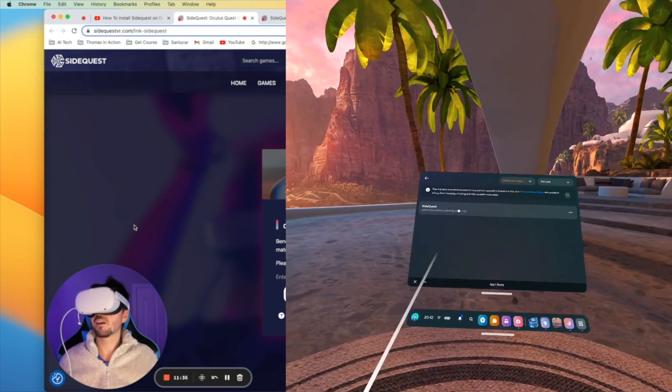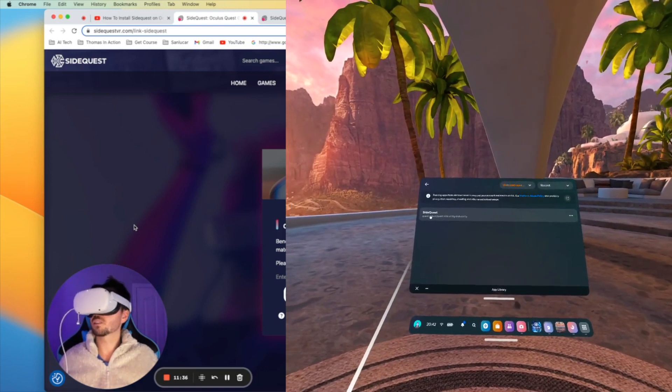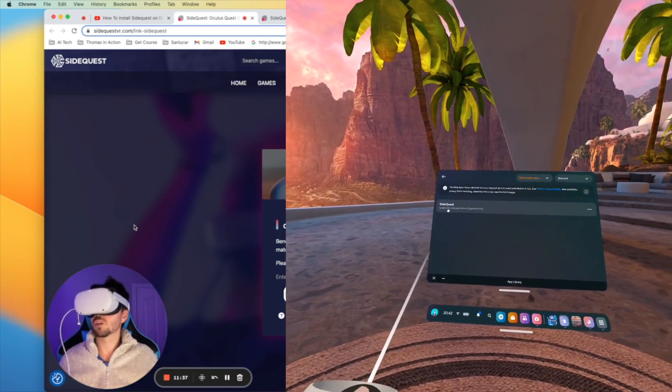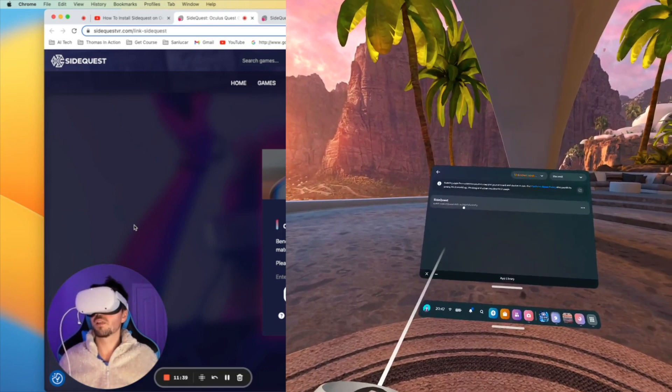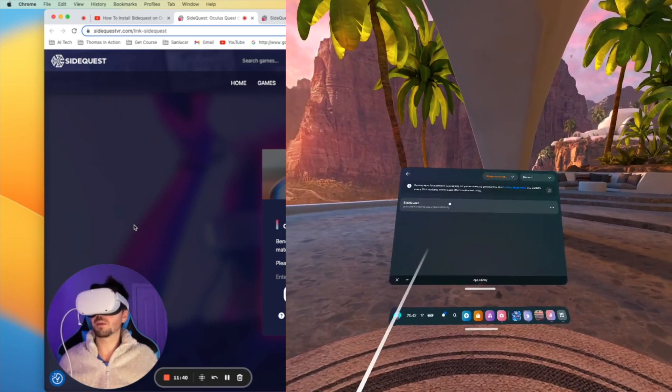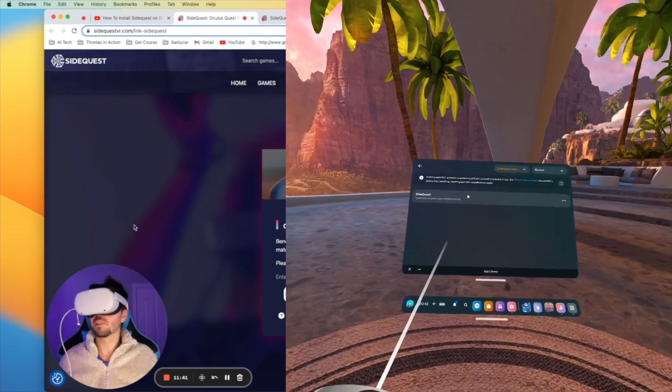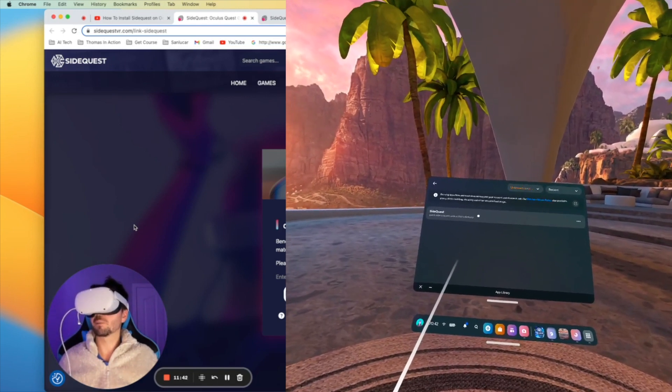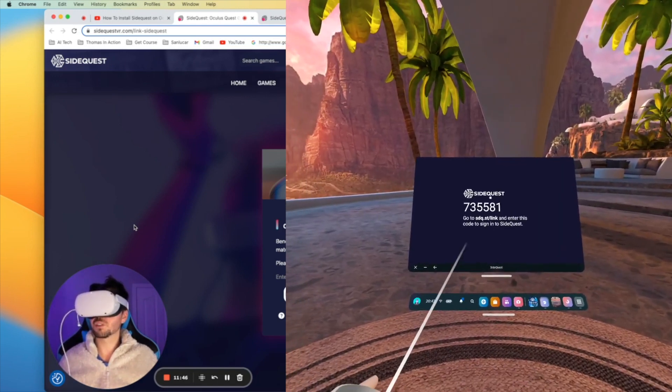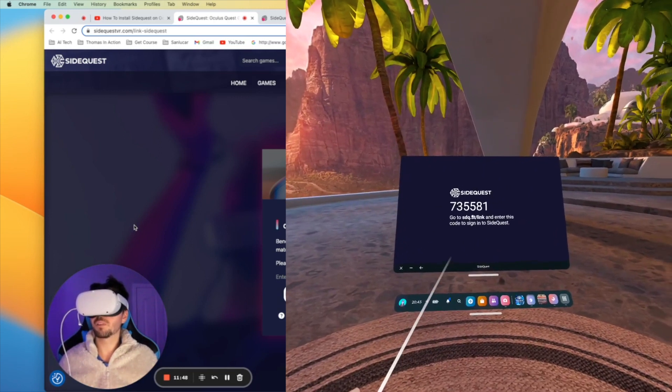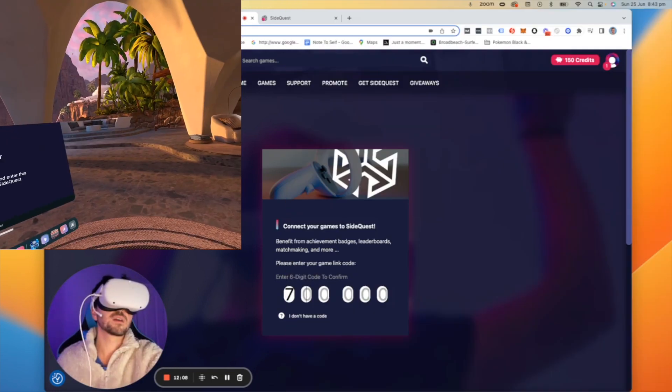Once we click that you're going to see SideQuest show up as an option. This wouldn't have been here before you did the install and we're going to click it. Now when we've clicked it as you can see there is a code that we need to punch in.